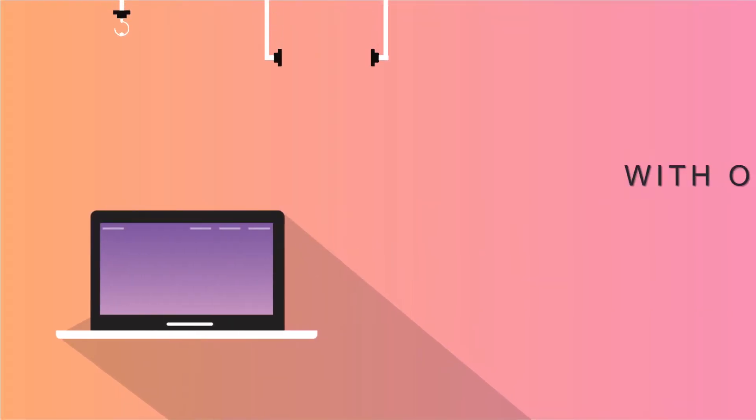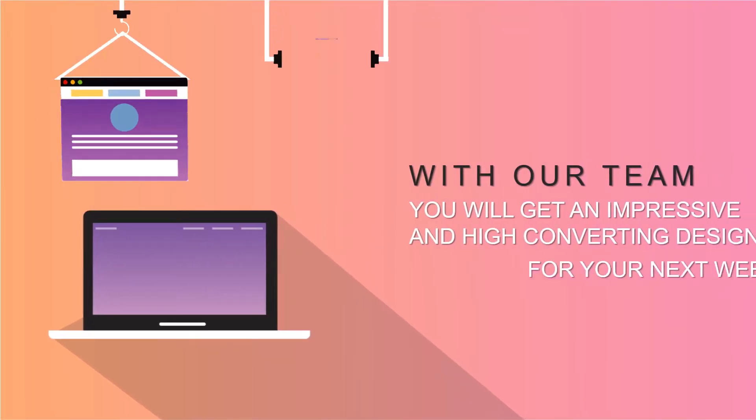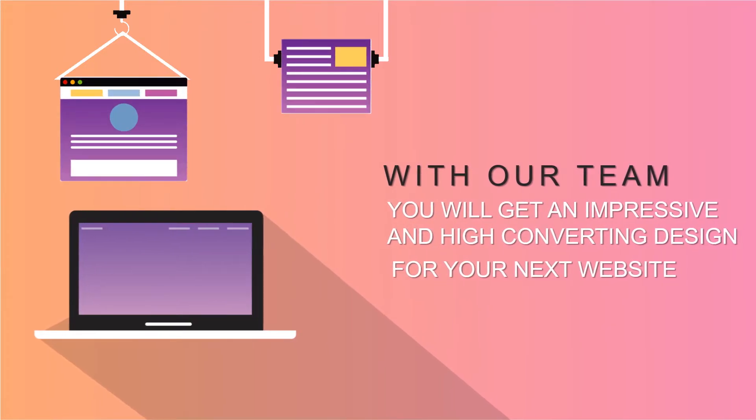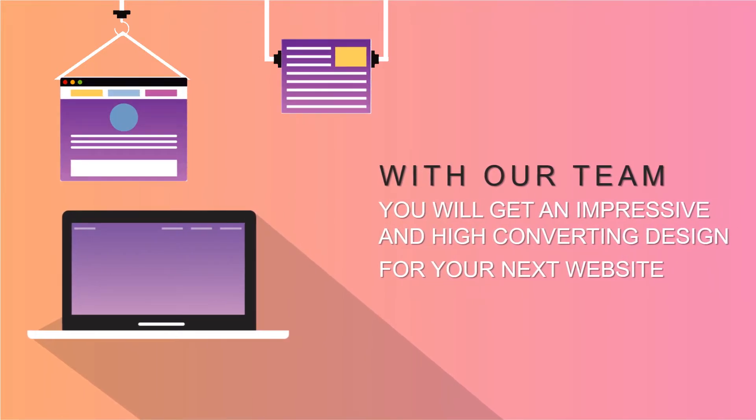With our team, you will get an impressive and high-converting design for your next website